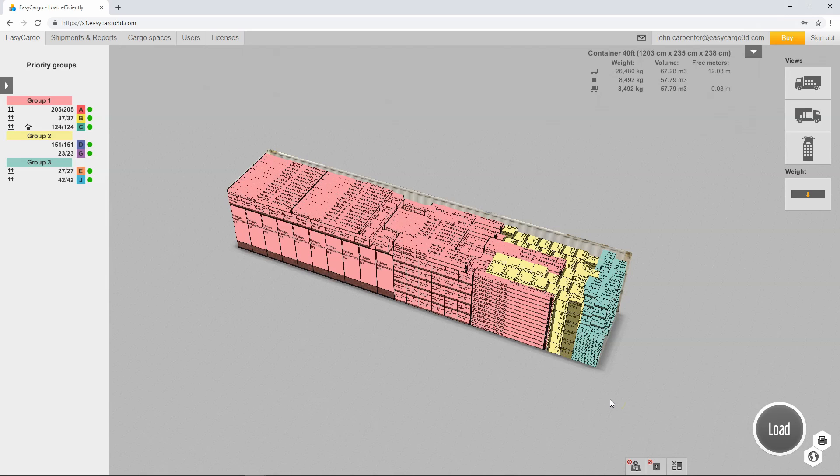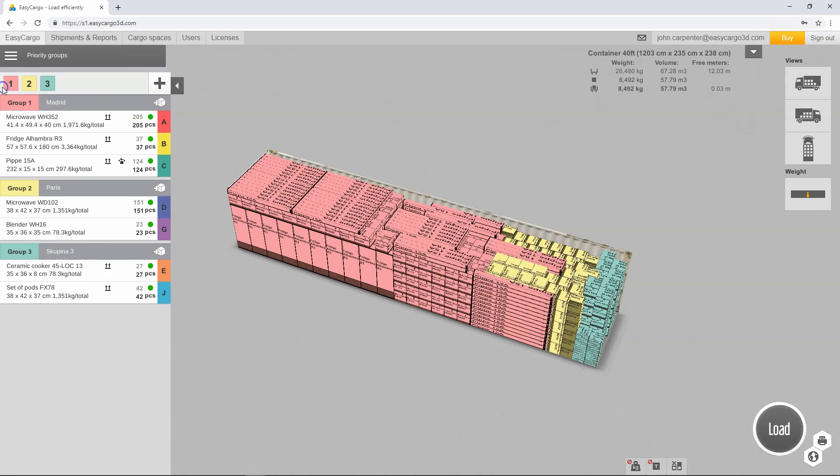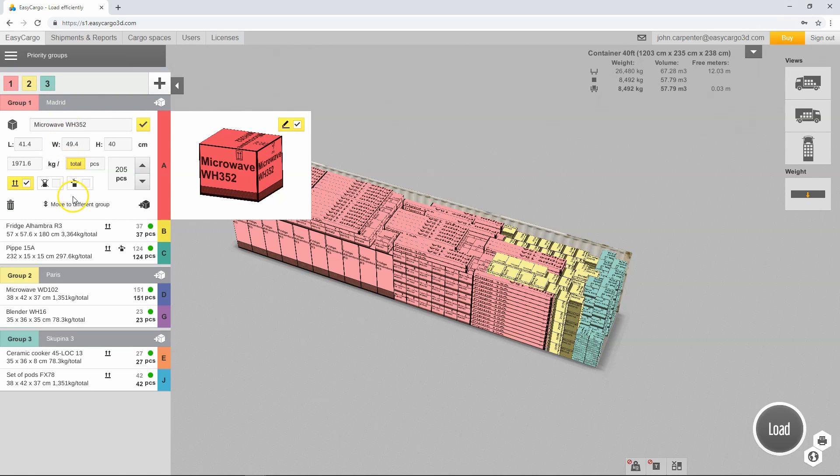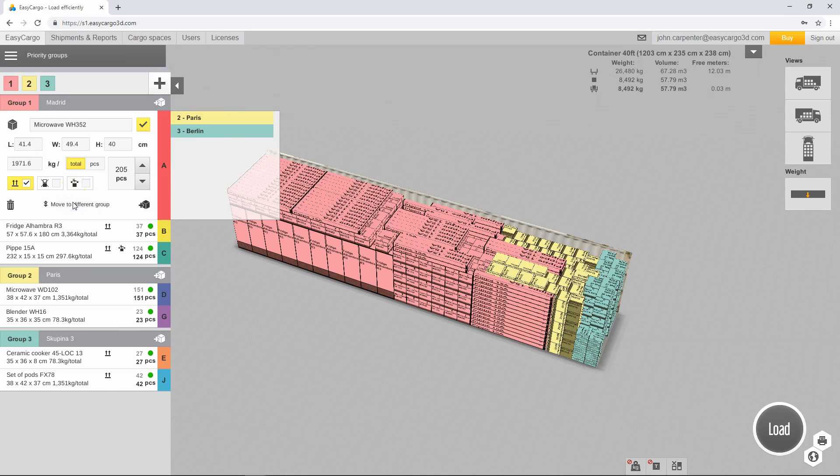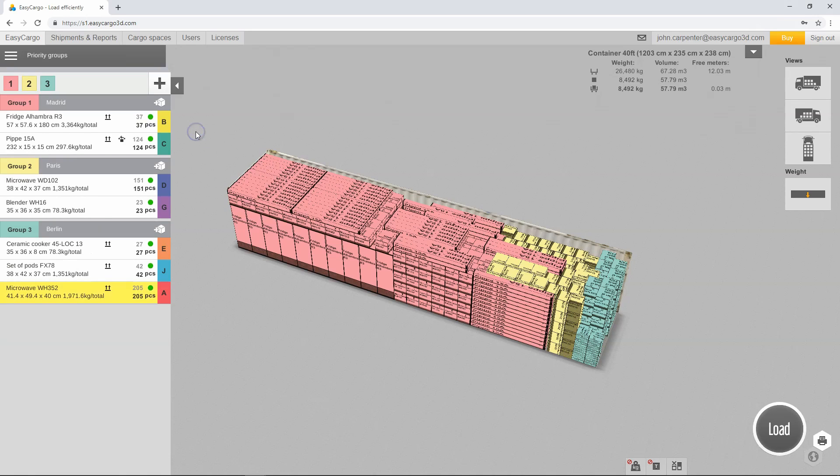To edit the created loading we will display the sliding shipment input panel again. You can move items between groups. Open the item editor by clicking on it and press move to different group. A menu of priority groups will open from which you can select where you want to place the item.